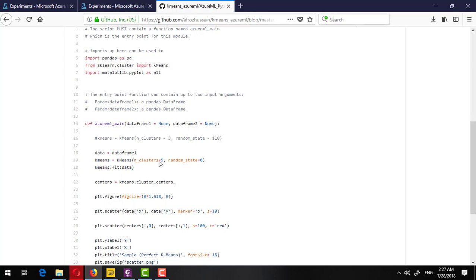But what will happen if I don't know the number of clusters before training? This is the whole idea of this tutorial — how can we find this number.